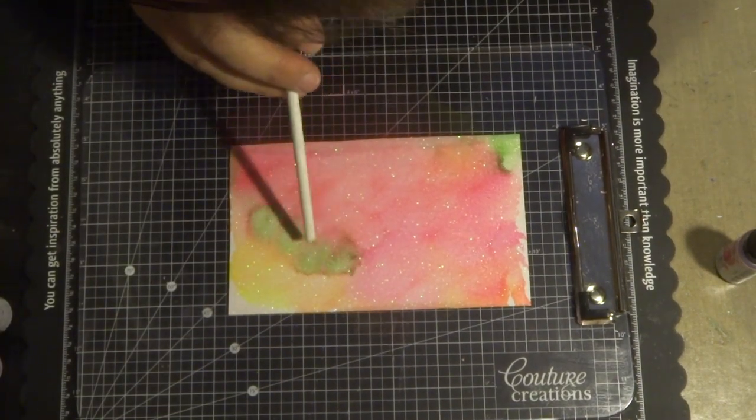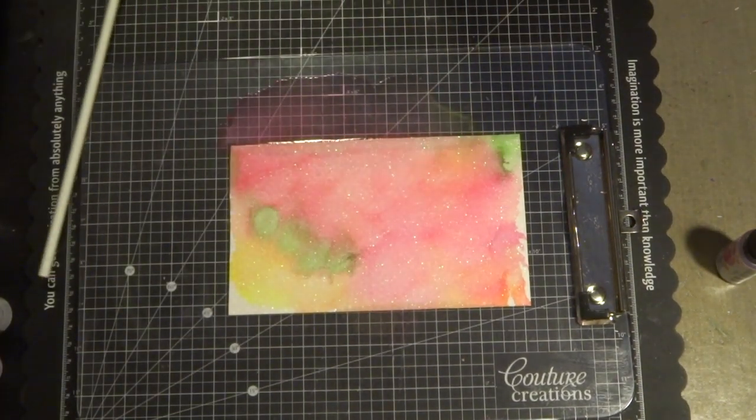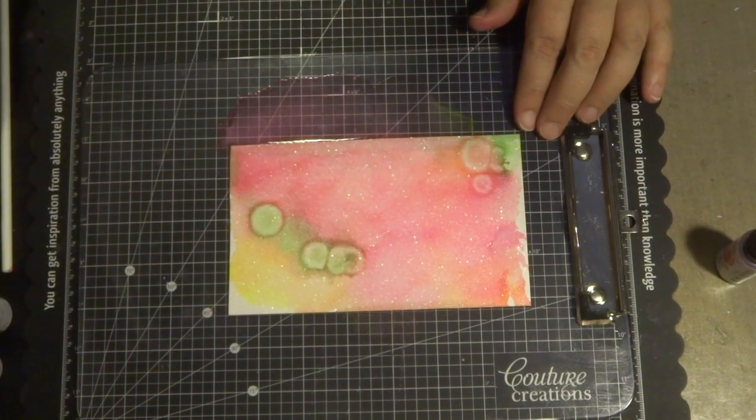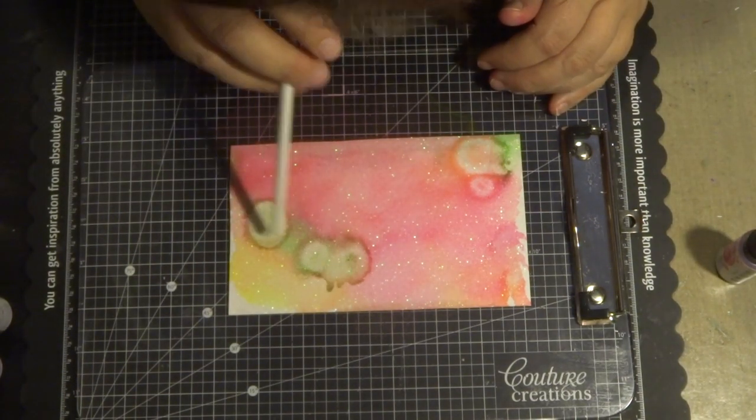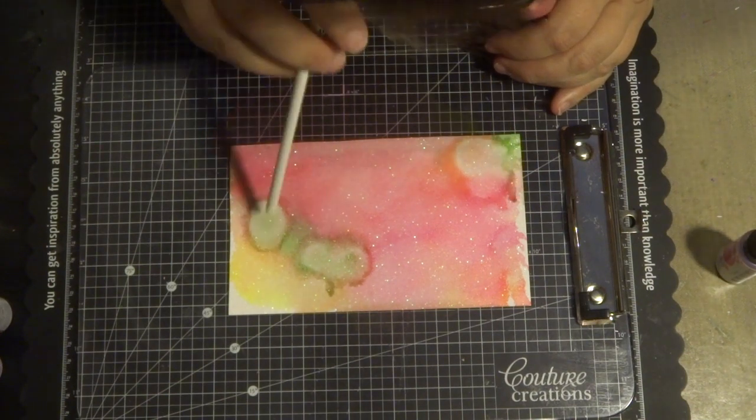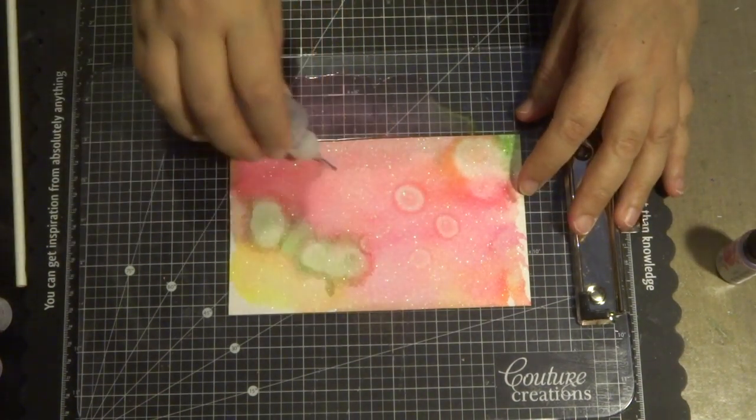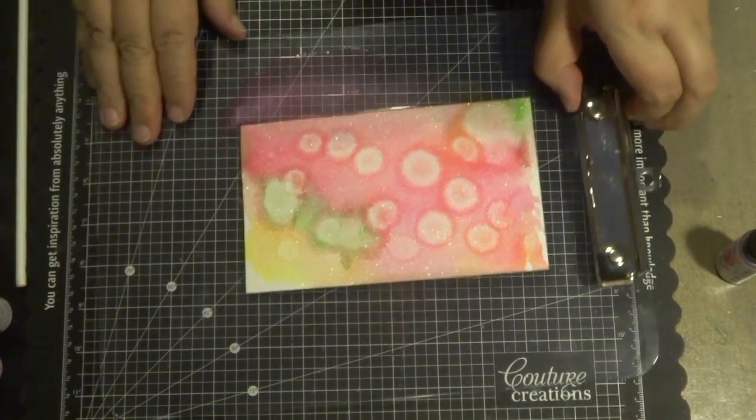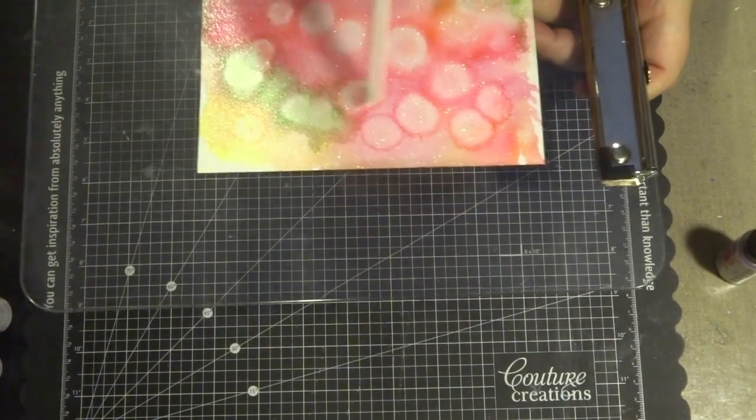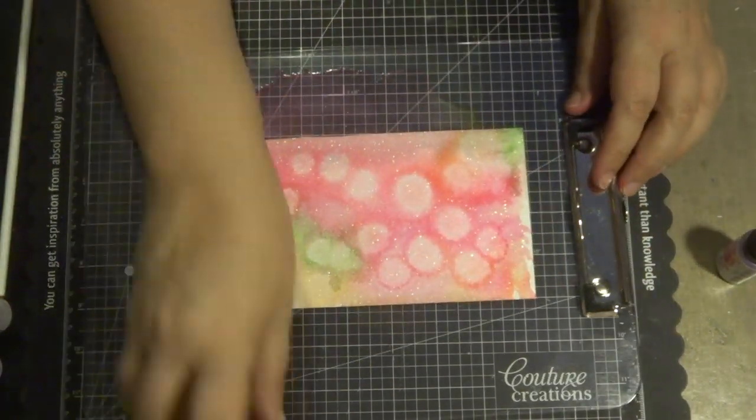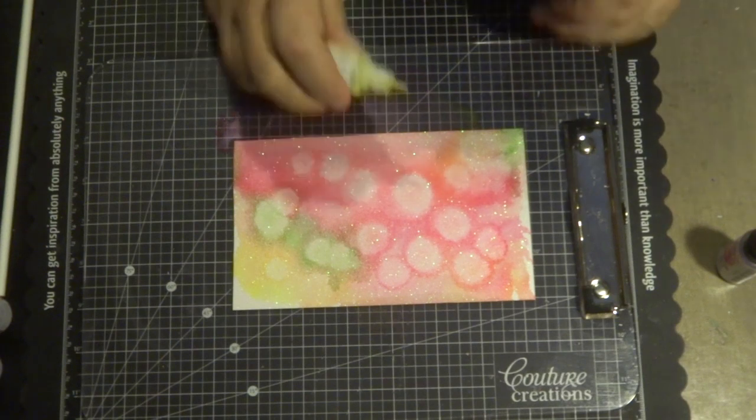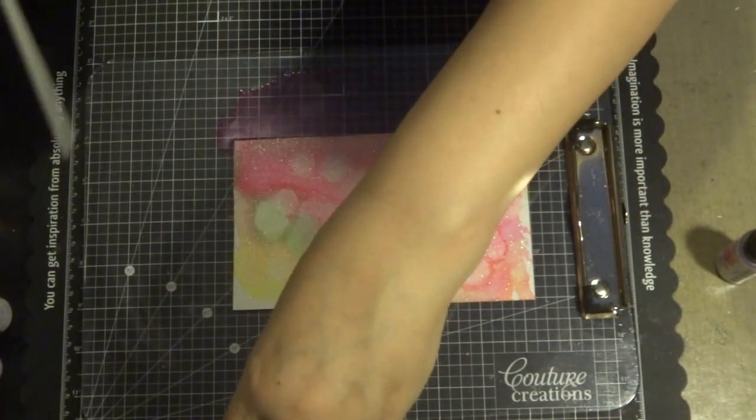Try not to put too much alcohol ink and not too much alcohol blending solution, as you may actually lift the glitter that's applied to the cardstock. But I find that it doesn't go right through like yupo paper—it's just another different medium that you can use with alcohol inks.